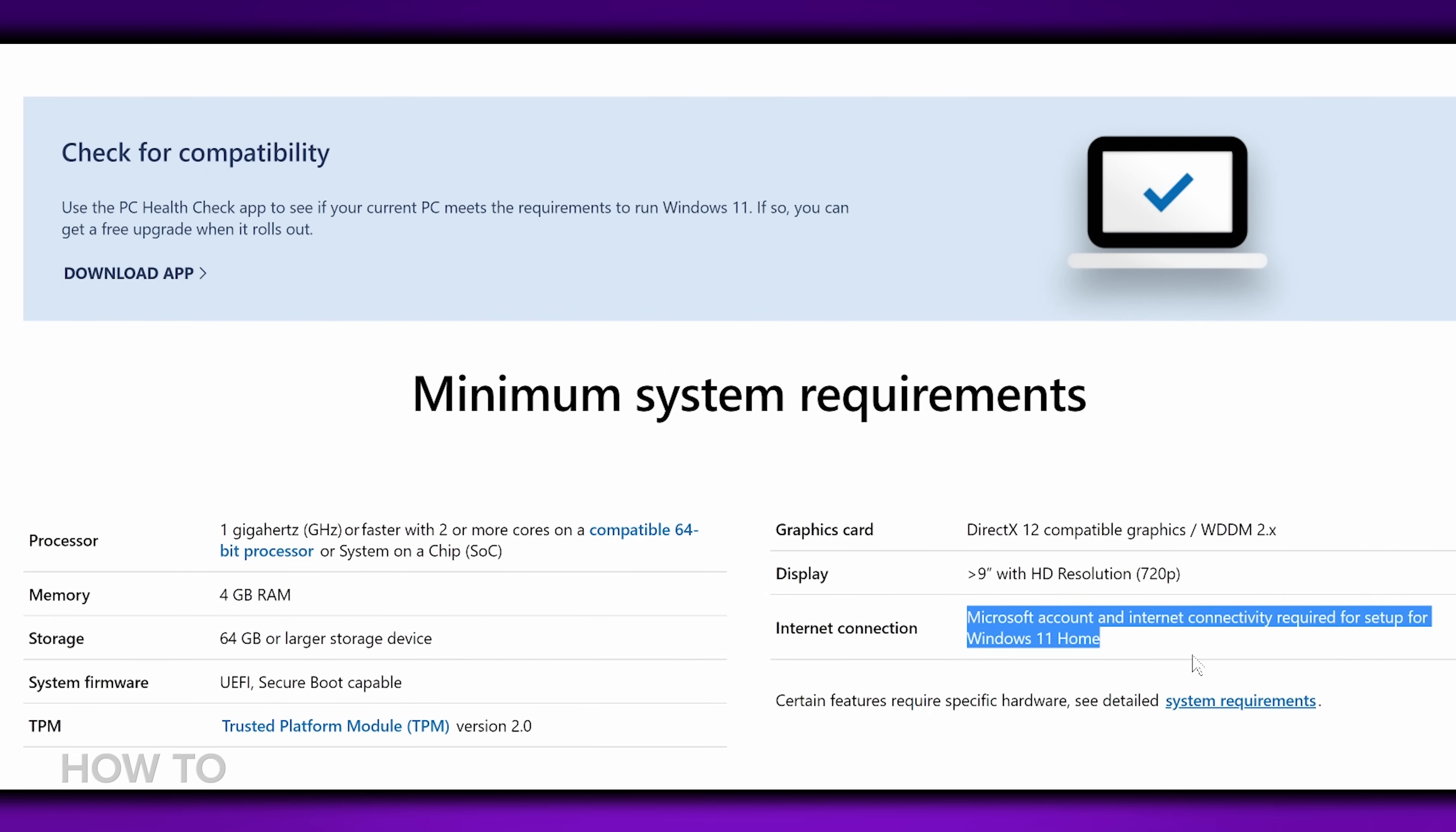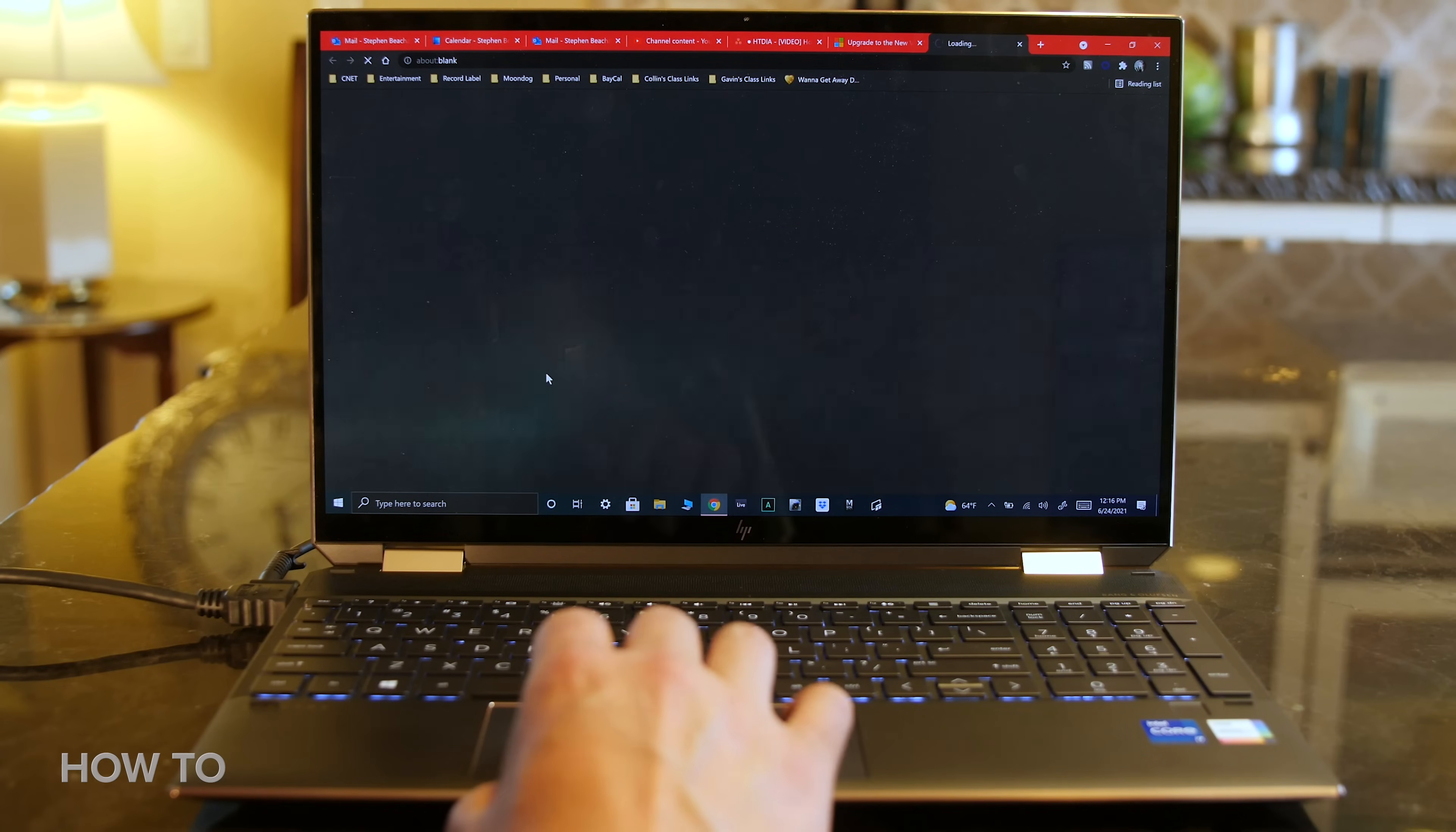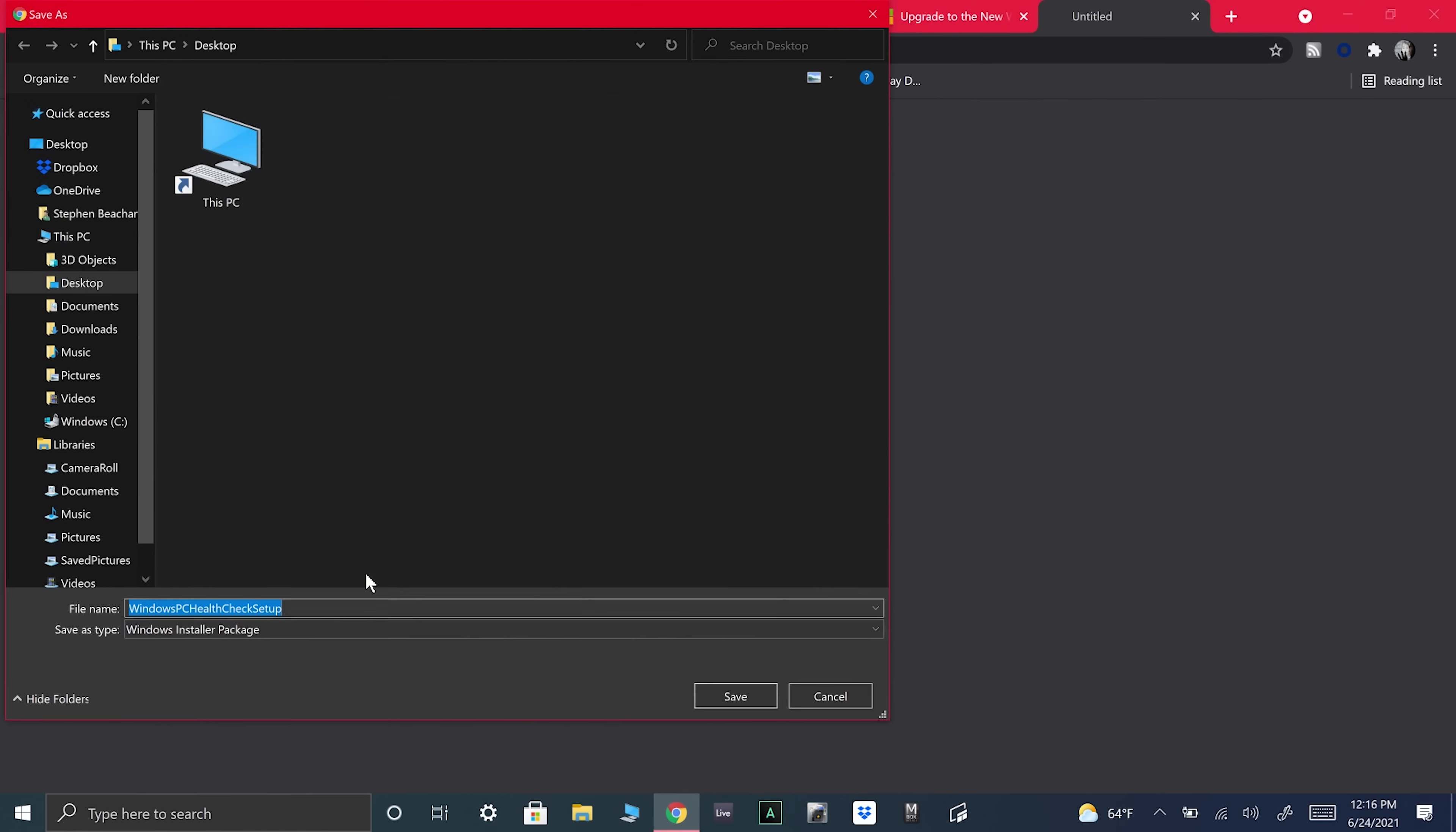You can also check your compatibility by downloading the PC Health Check app. The link for that is in the description of this video. Download the app using the link on the Microsoft page.